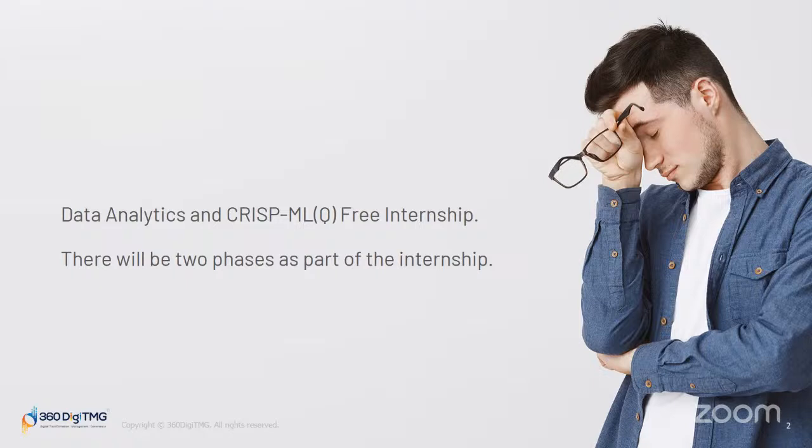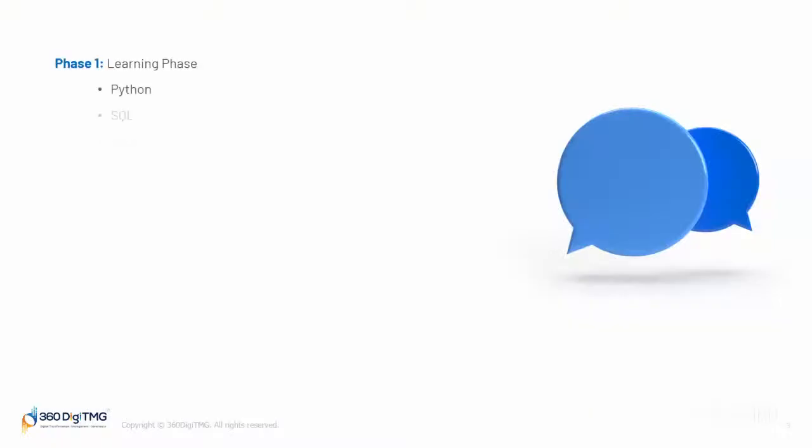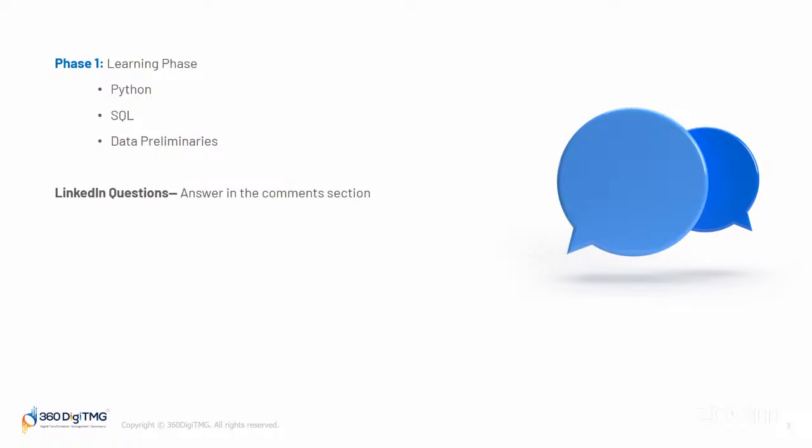Let's talk about this internship. There will be two phases. There's a learning phase where you'll have Python, SQL and data preliminaries, and you'll have LinkedIn questions. What you need to do is put answers in the comment section. During learning phase, you'll get three videos every single day in your learning management system. You're part of a WhatsApp community. Once this session is over, you'll get a Google form in your community. Fill that Google form and wait. Our back-end team will contact you and you'll get LMS access.